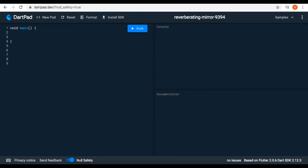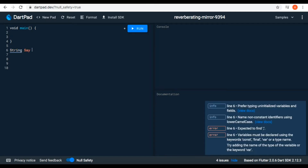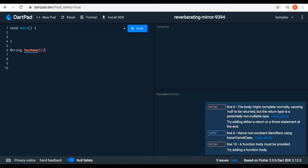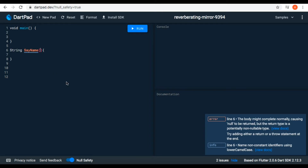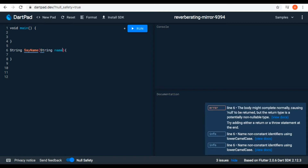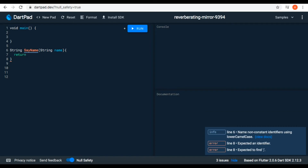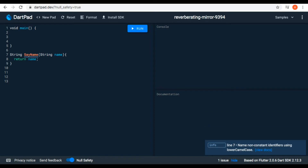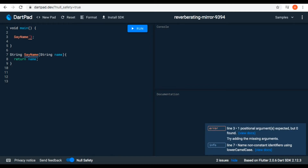I want to create a function that takes a parameter — for example, a function of type string, say 'name', with curly brackets for the body. Inside the round brackets we are defining our parameters. Parameters are like a variable — for example, it takes a type, like string 'name', and we can return it with 'return $name'. Now we can call our function 'sayName', but there is an error because there is an argument we should pass.